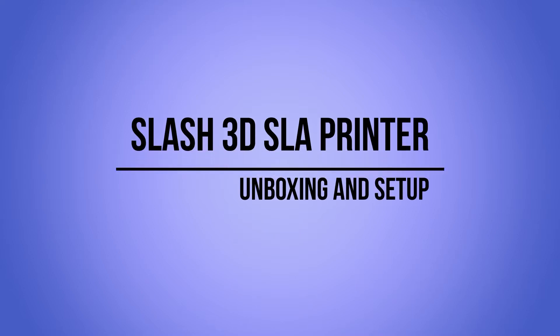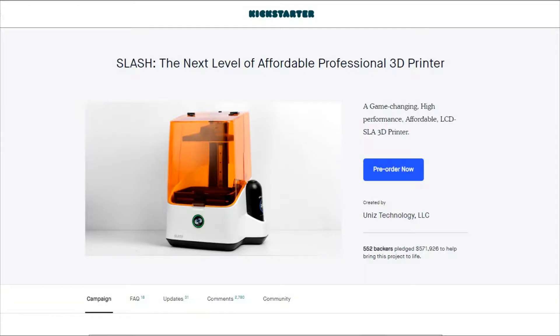Hello! Today we're going to unbox and set up the Slash 3D Resin Printer by UniZ.